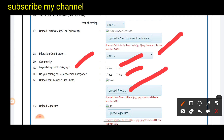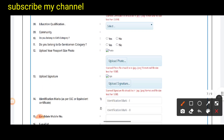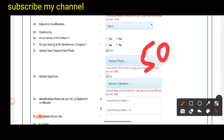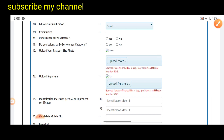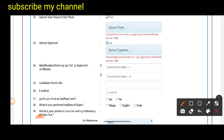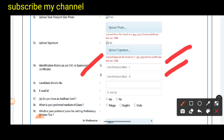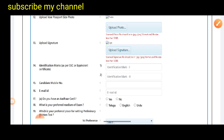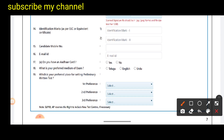Upload your photo here and upload your signature here. The photo must be below 50 KB. You can click on the upload option to upload the photo. For the signature, you can upload a copy of your signature here as well.